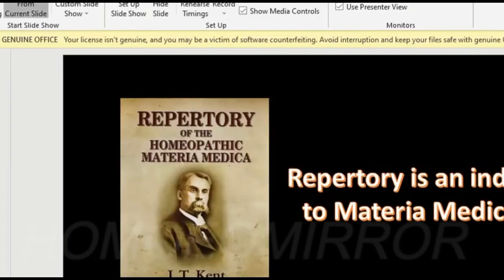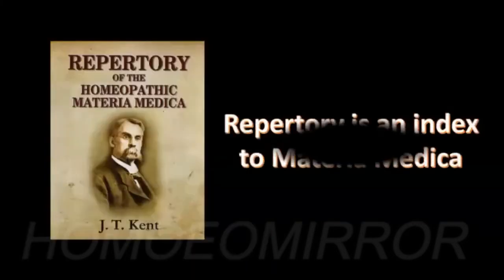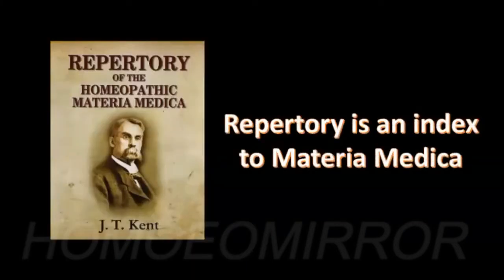Now before that, let's see what a repertory is. We all know that repertory is nothing but an index to the Materia Medica.